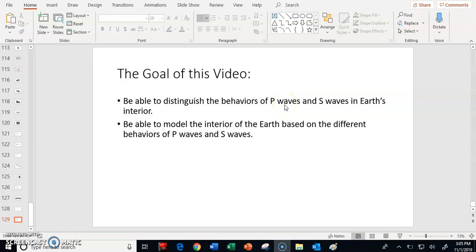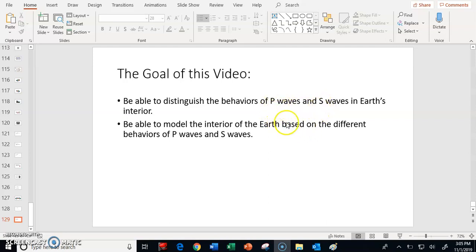The other thing that we want to be able to do, once we understand that, we want to be able to use the behaviors of the P and S waves in order to model the interior of the Earth. We want to be able to look at P waves and S waves and say, well, how is the Earth built based on that information?